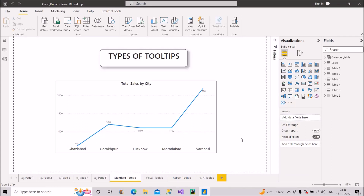Welcome back to our channel Learn with Gigs. In today's video I will discuss one question based on tooltips in Power BI interviews, about which we are generally not aware of. If you're new to the channel, do subscribe and hit the bell icon to stay updated with all the coming useful videos.